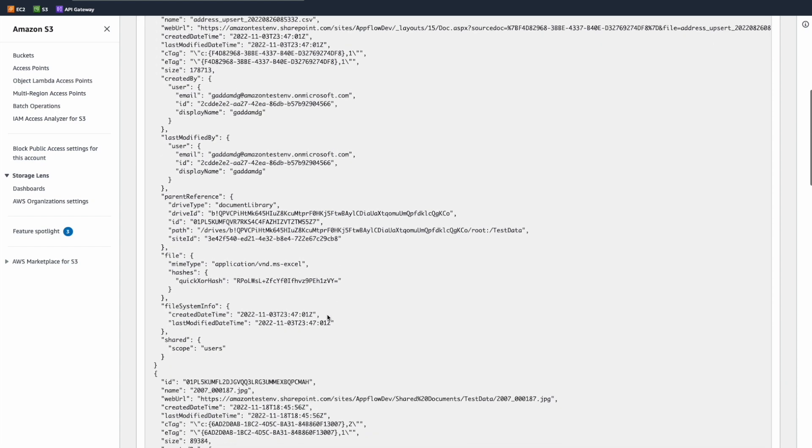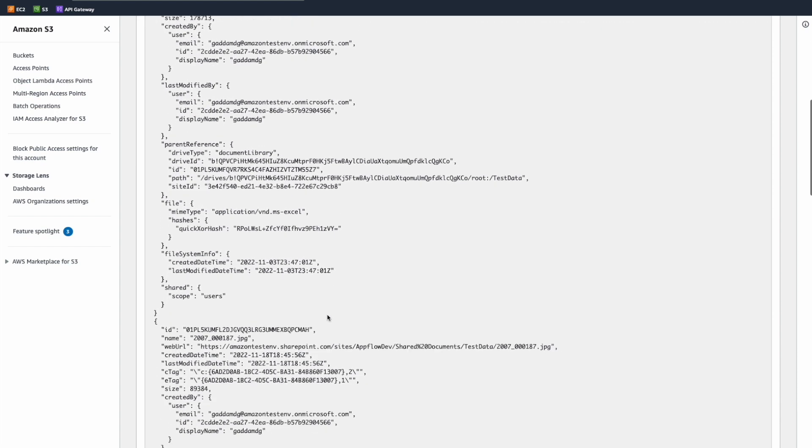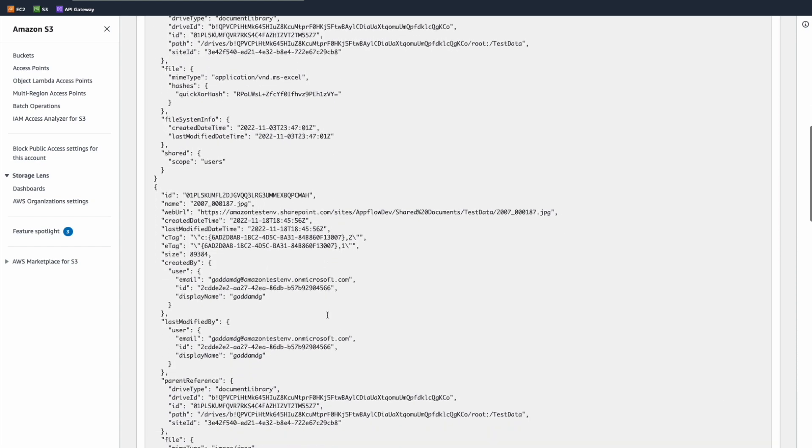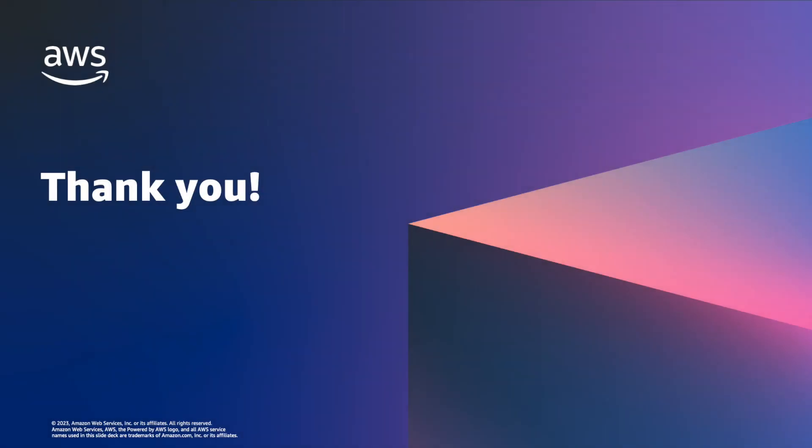Thank you for joining me for this five-minute demonstration on how you can bring data from SharePoint into Amazon's simple storage service using a fully managed no-code service called Amazon AppFlow.